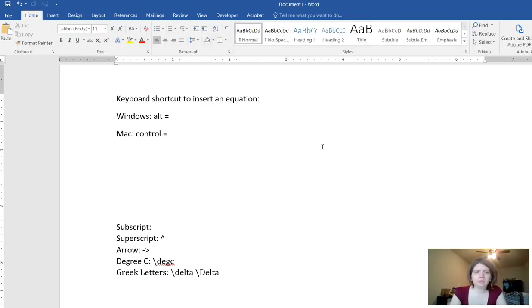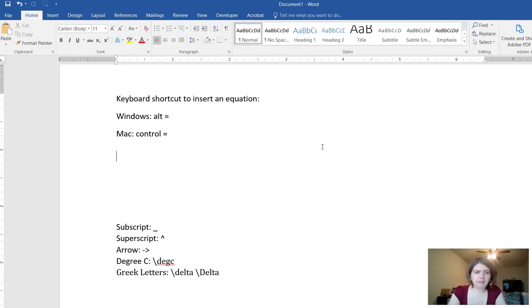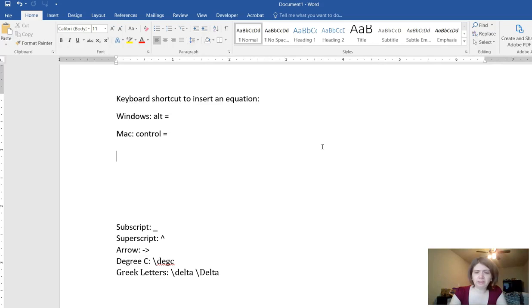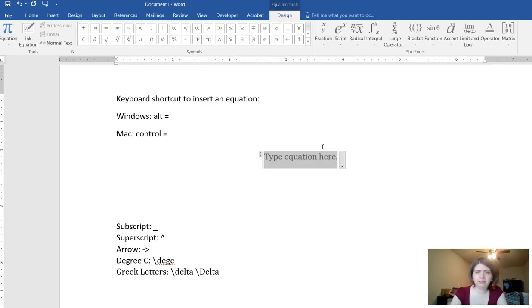There's a keyboard shortcut for inserting an equation. If you have a Windows computer it is alt and then the equal sign, and if you have a Mac then you hit control and then the equal sign. So I'm going to hit alt equals on my keyboard and that inserts an equation.